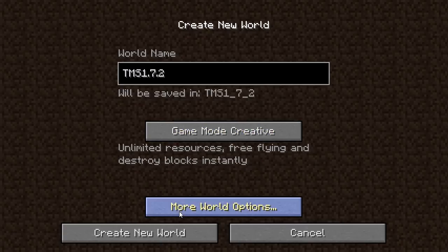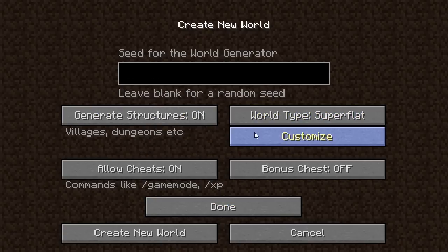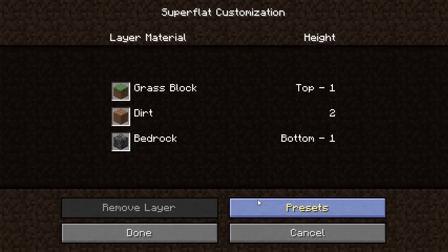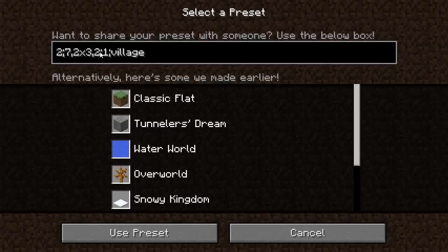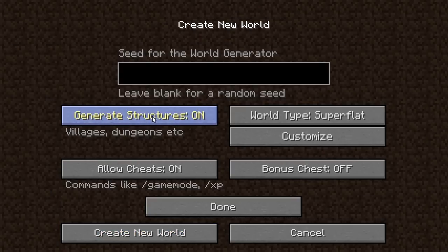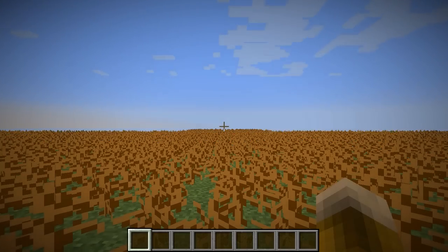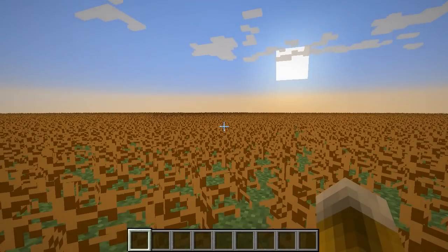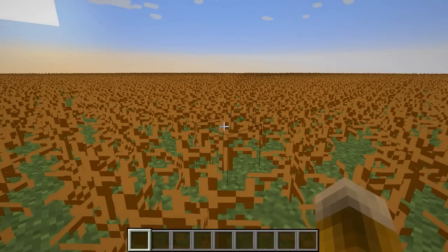In creative mode, I'm going to go into more world options and make a super flat world, and I'm going to customize it. It's okay if you don't understand the syntax here, but 31 is a dead bush, tall grass block. I'm going to say use that preset, generate structures off, and create a new world. This will create a normal super flat world except it is covered in dead bushes on top.